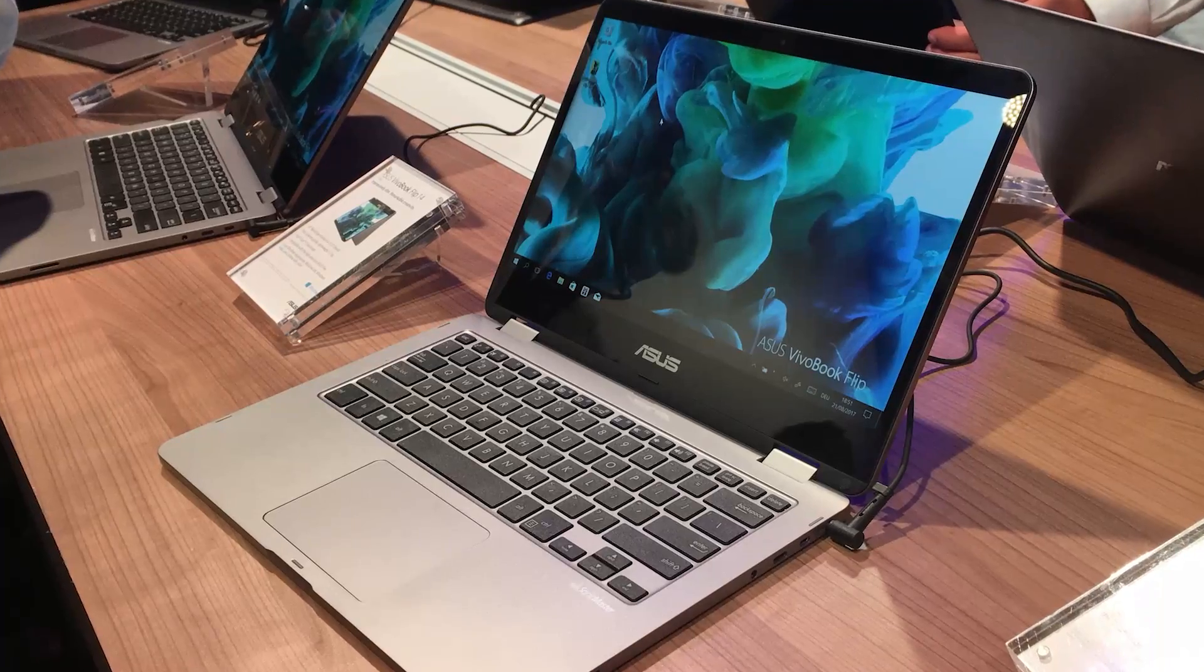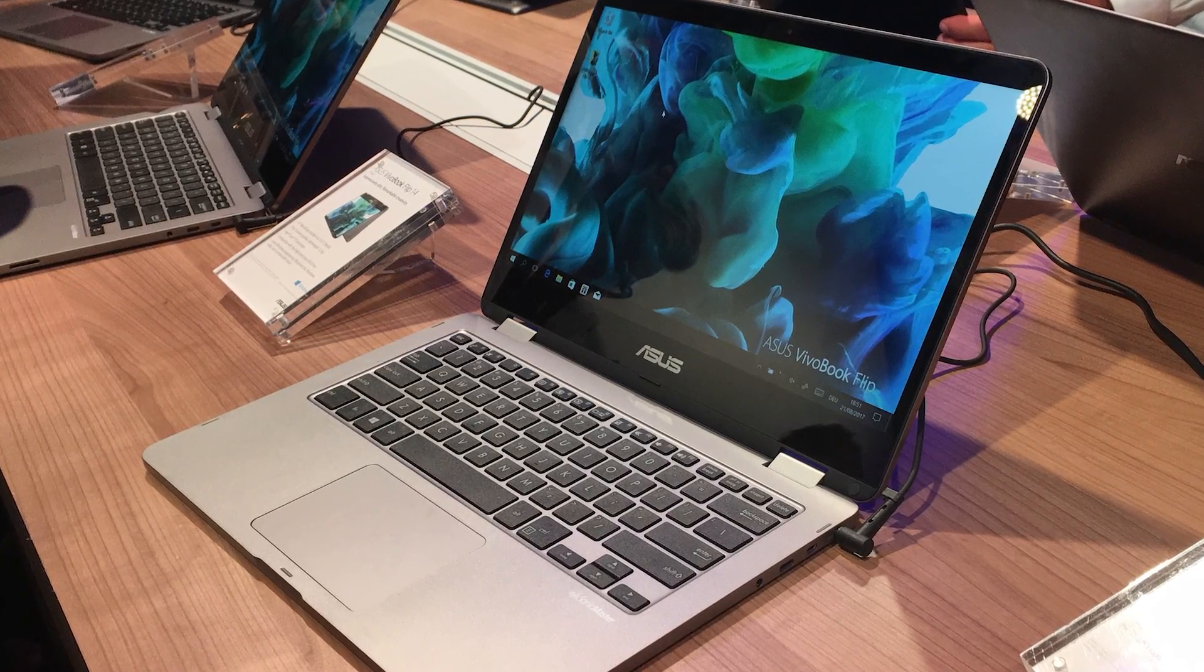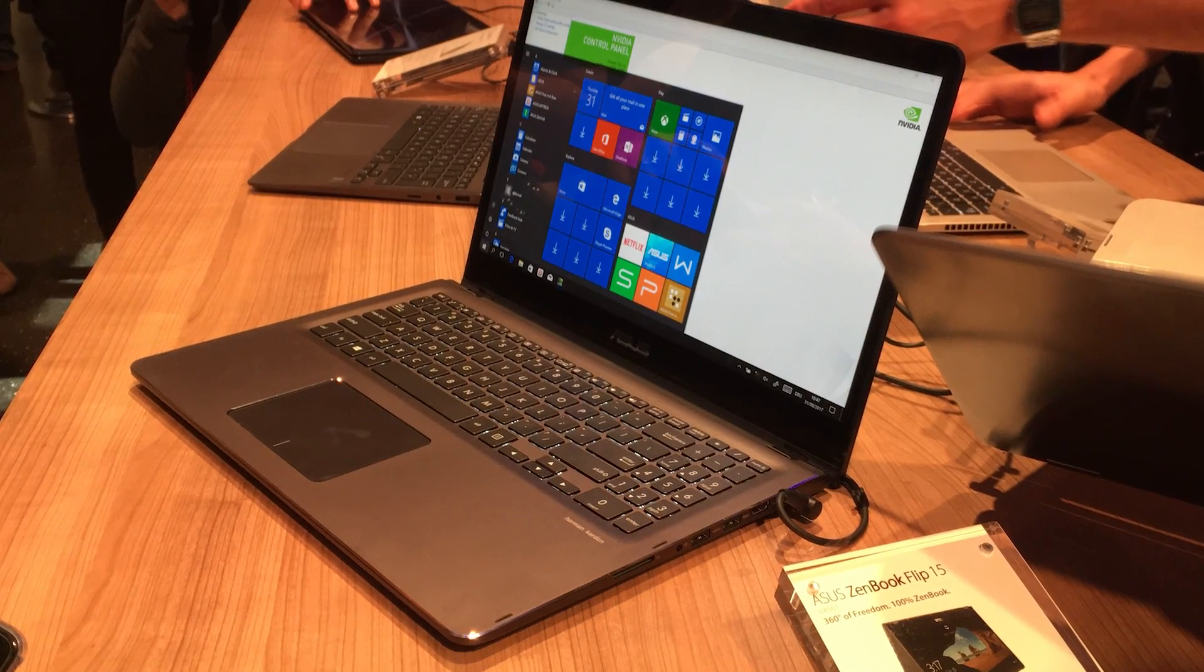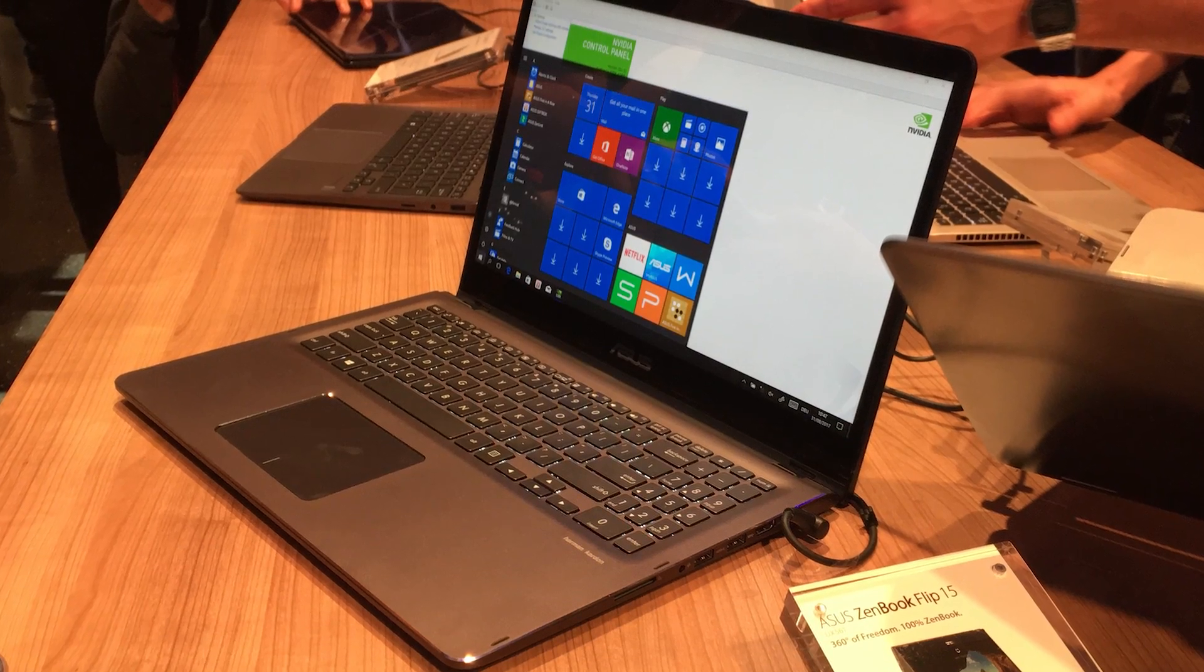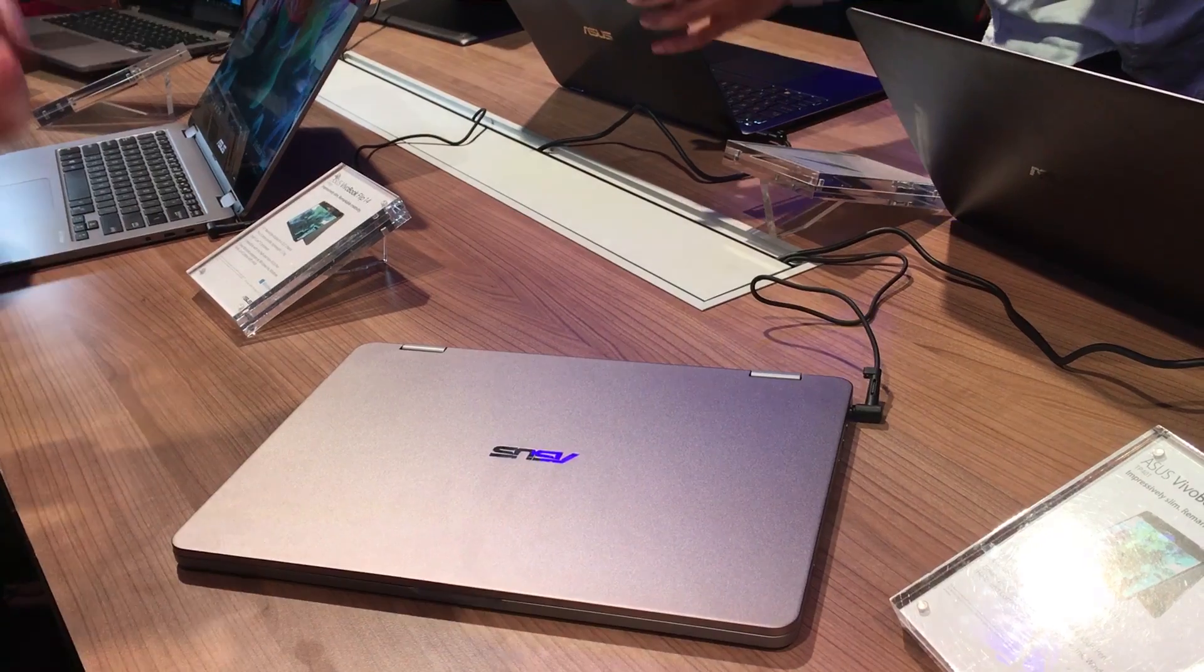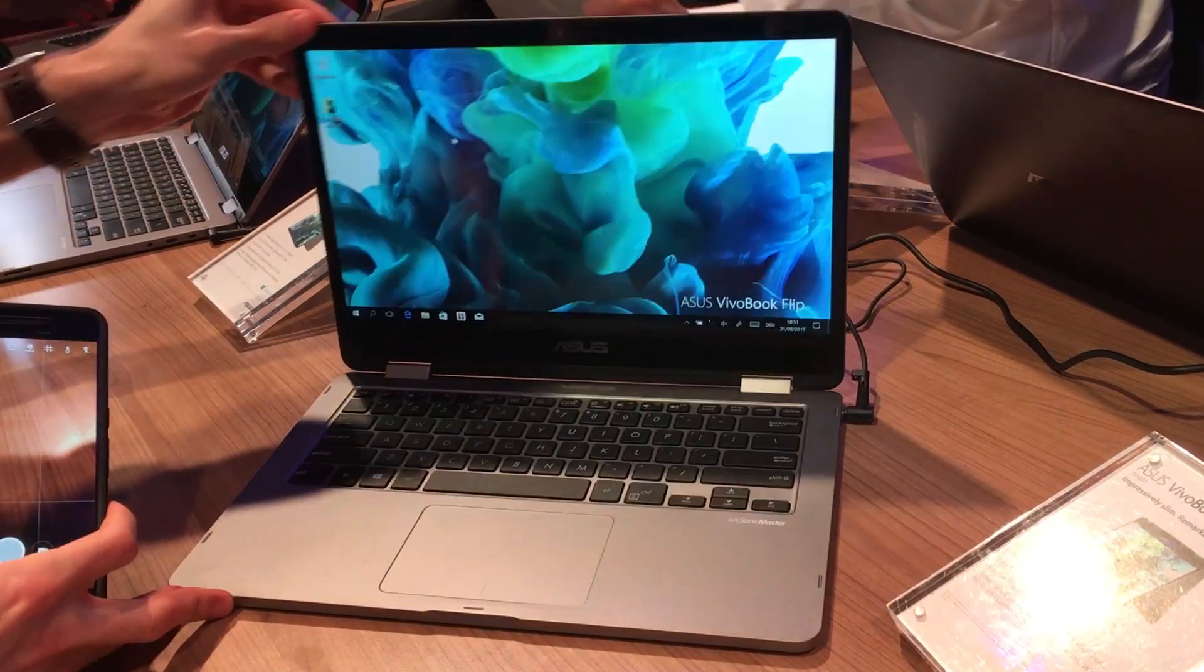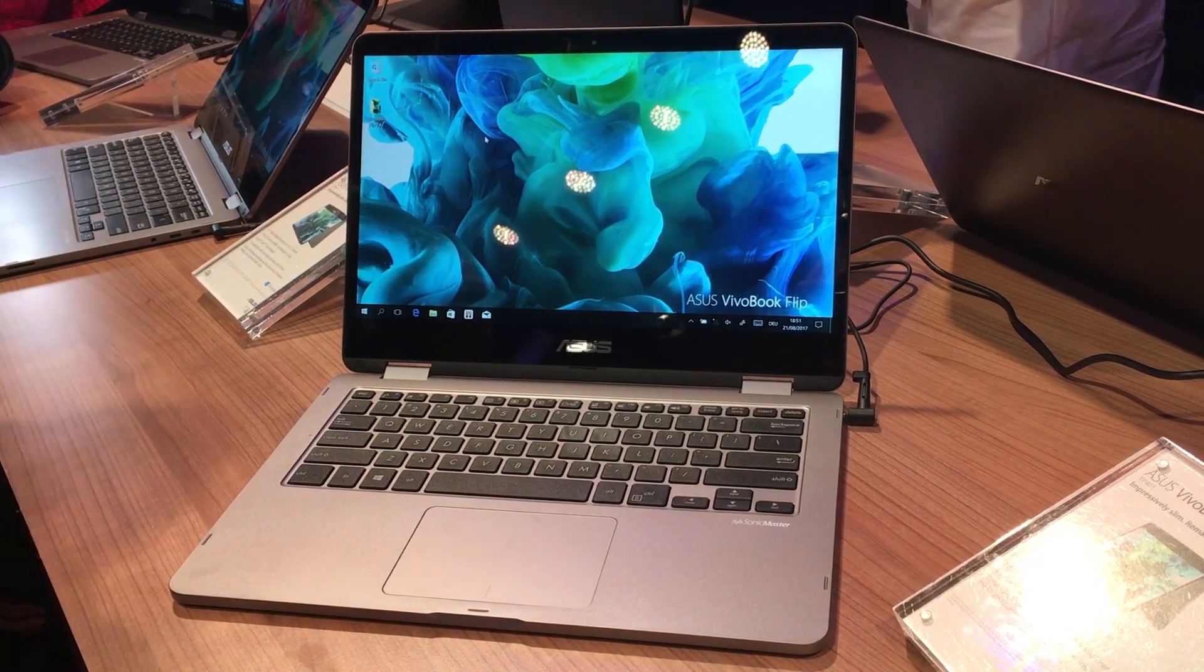Asus is flipping for Intel's 8th Gen Core processors. At IFA in Berlin, it announced two new 2-in-1s that use the 8th Gen Core processors, as well as discrete graphics for more power than you've ever seen before in something of this size.